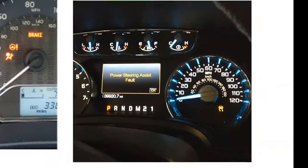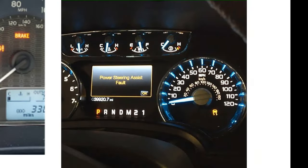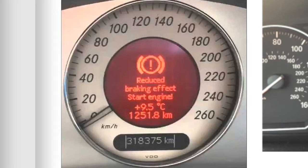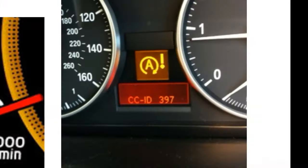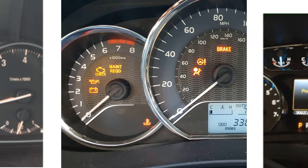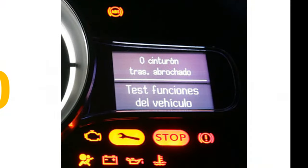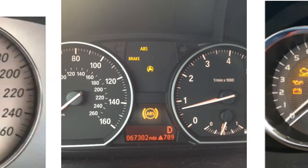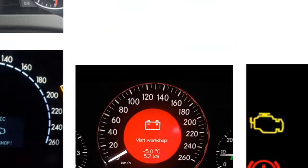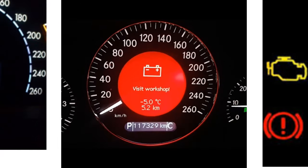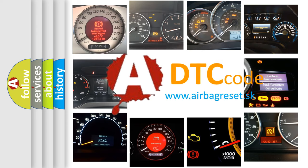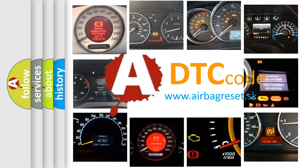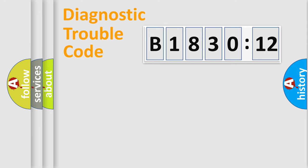Welcome to this video. Are you interested in why your vehicle diagnosis displays B183012? How is the error code interpreted by the vehicle? What does B183012 mean, or how to correct this fault? Today we will find answers to these questions together.